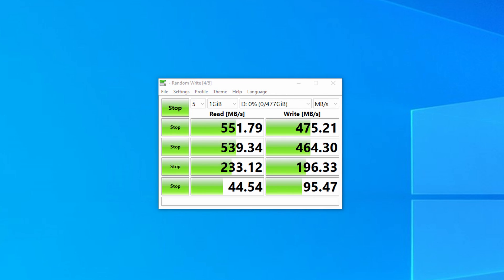That's the results in and you can see there the read speeds were at maximum 551.79 megabytes per second and the maximum write speeds of 475.21. So fairly close to the advertised maximum that the drive can reach.